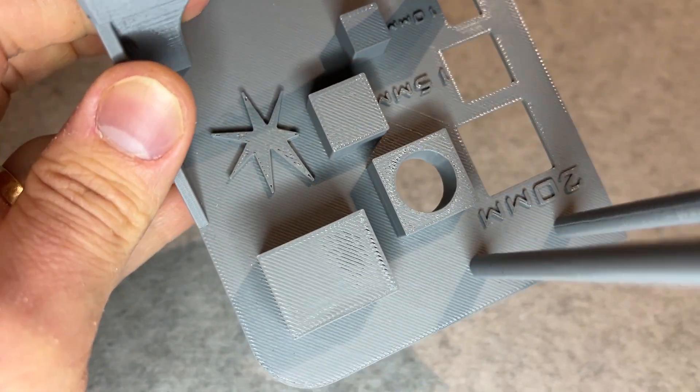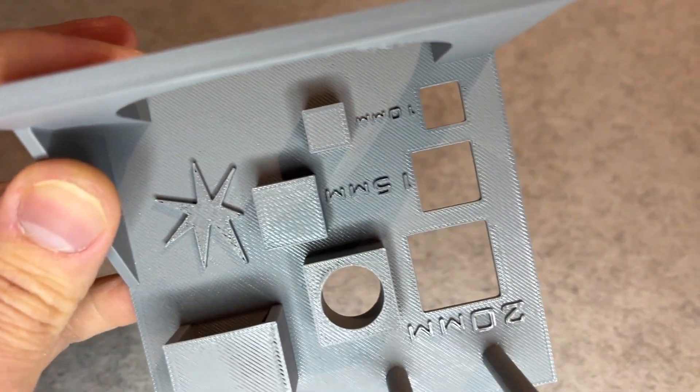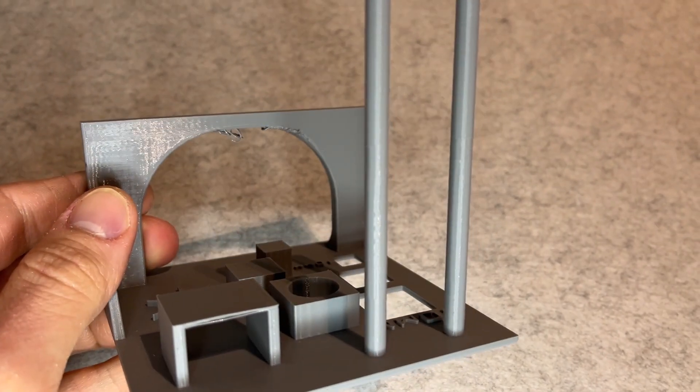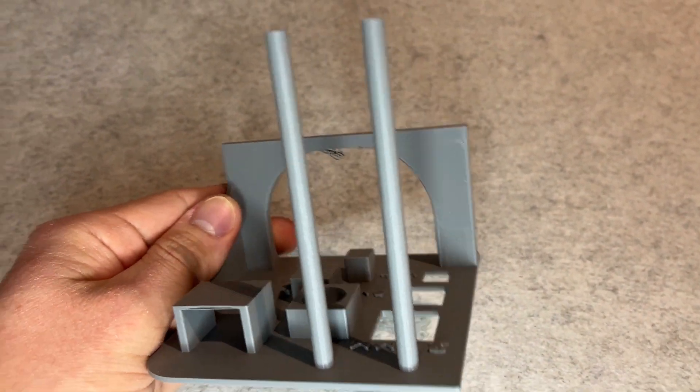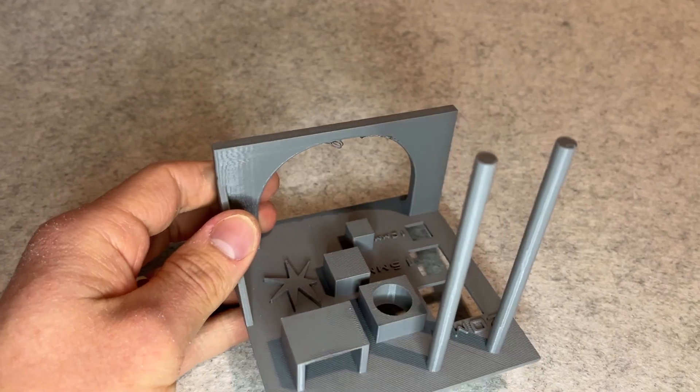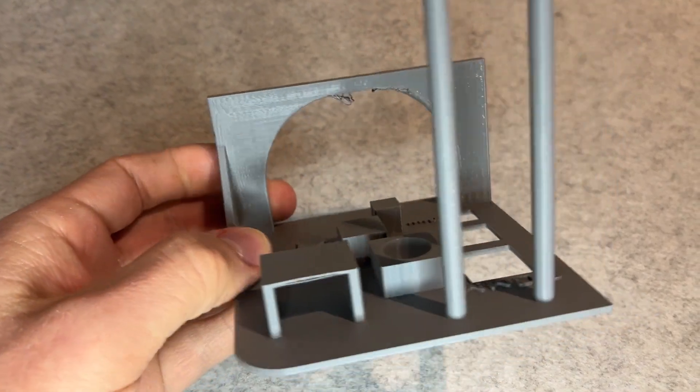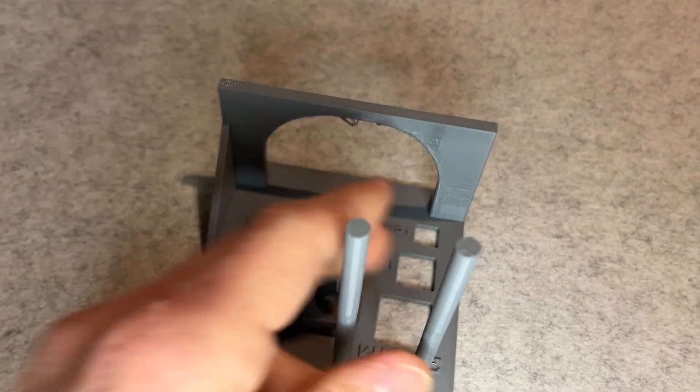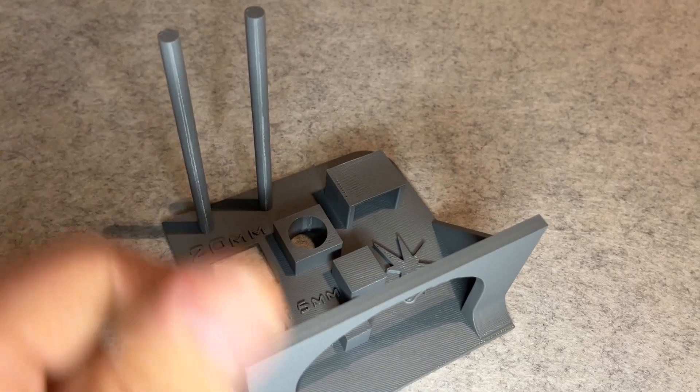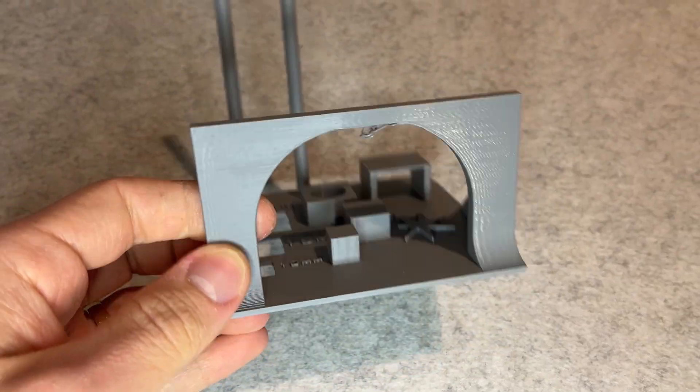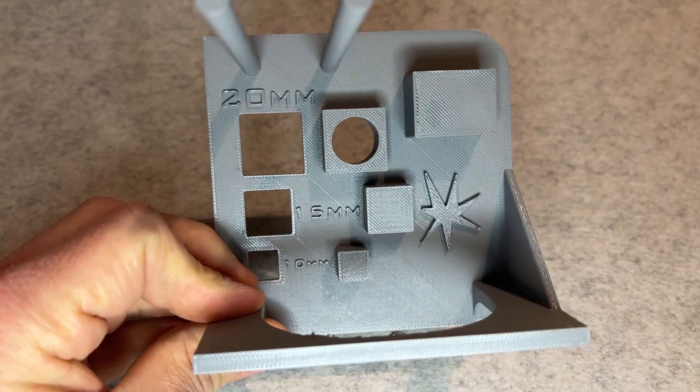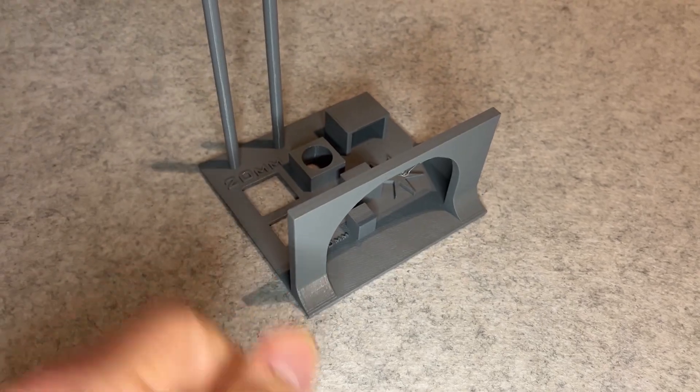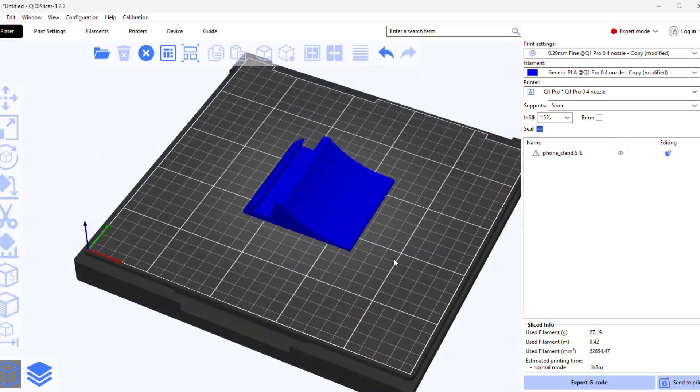Although the new 3D slicer is much better than the old one it's still missing some options and a lot of options are not easily accessible and you need to look for them in the settings. From a good side there is a profile for Q1 Pro in the Orca slicer. Both slicers also allows you to pair with the printer over IP address and send prints remotely directly from the slicer.